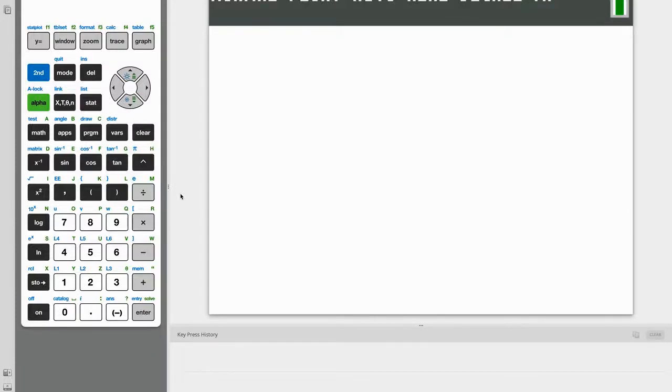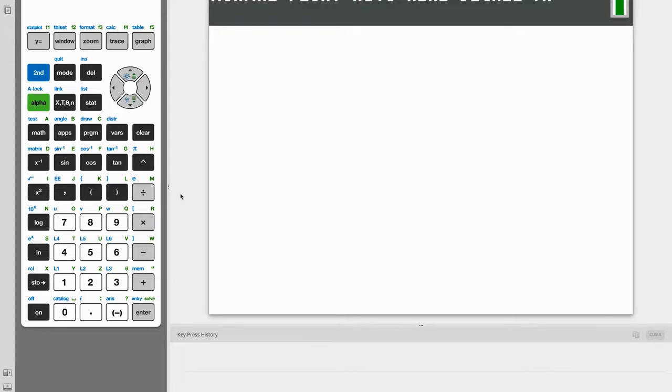Before I show you guys how to make your very own law of cosines calculator program to find both angles and sides, I first want to show you how it works.